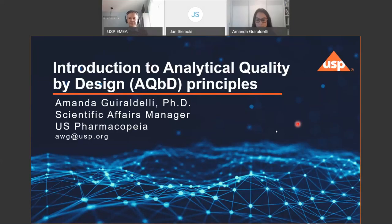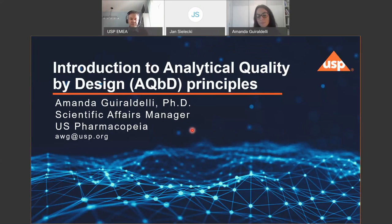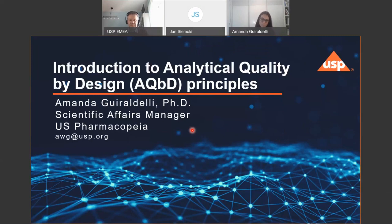Welcome from around the world. Thank you for joining us today. My name is Jan, co-moderator together with my colleague Christian Zainer. We would like to welcome our speaker for today, Dr. Amanda Giraldelli, PhD, for our introduction to analytical quality by design, AQBD, principles. This will be a one-hour webinar. Everyone is automatically on mute, and if you have any questions, please type them into the Q&A box.